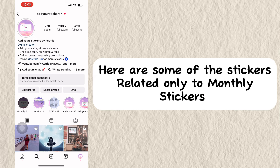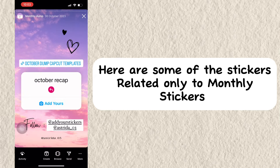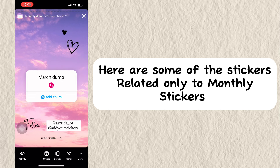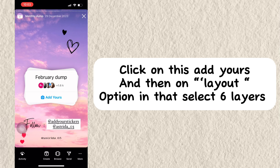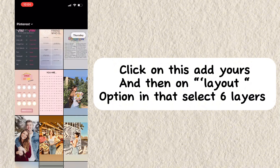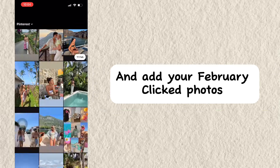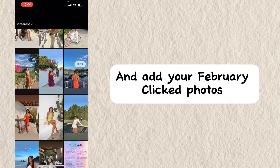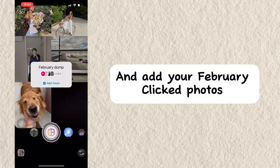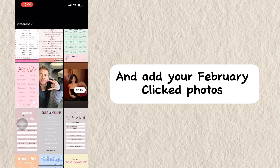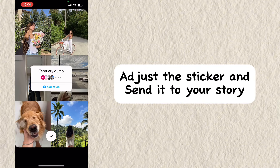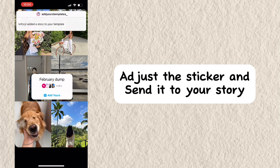Here are some of the stickers related only to monthly stickers. Click on Add Yours and then on Layout. In that, select 6 layers and add your February clicked photos. Adjust the sticker and send it to your story.